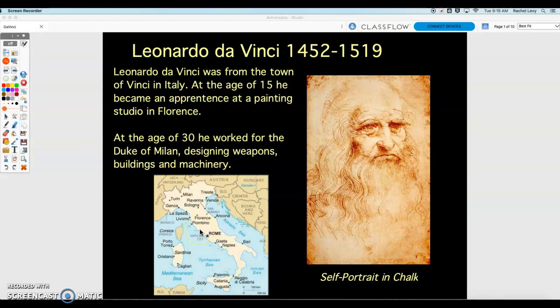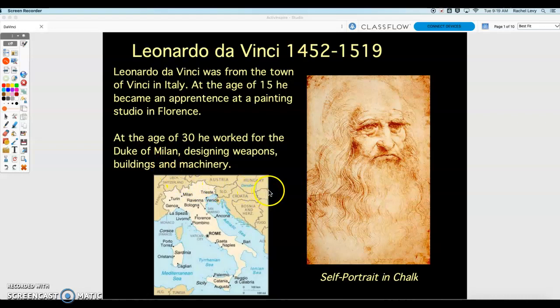Right here. If you are an apprentice, you work under another person to kind of learn that skill. So that's how he learned to paint. By the time he was age 30, he worked for the Duke of Milan — Milan is a town in northern Italy — where he designed weapons, buildings, and machinery for the king, because the duke was kind of the right-hand man who worked right under the king.